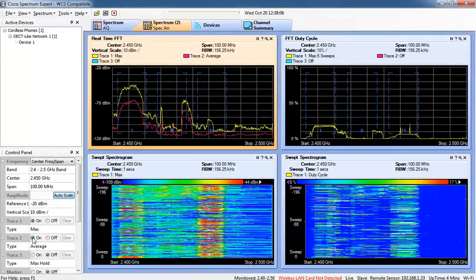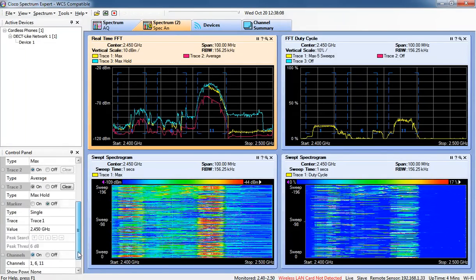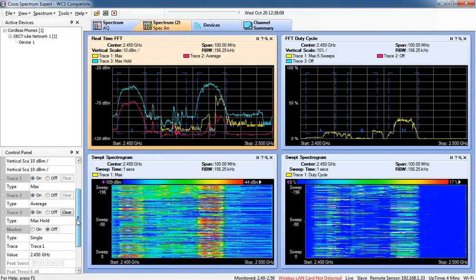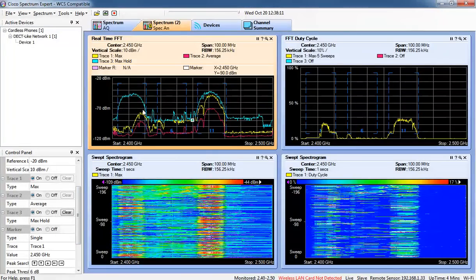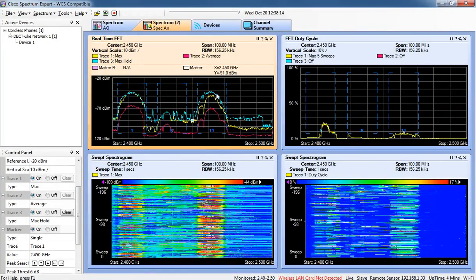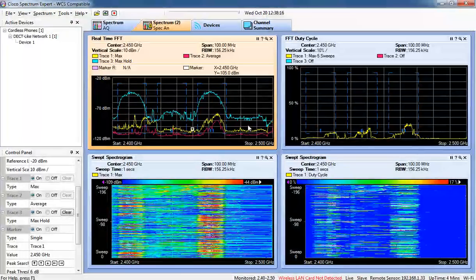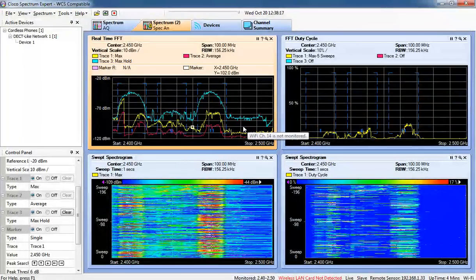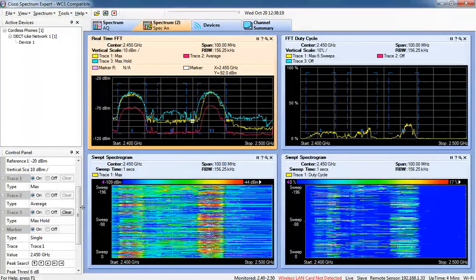We can turn on the trace for the max and average, and then the max holds so we can get an idea of what the RF looks like as it's adjusting. It will show you the max and hold that blue line of the maximum RF detected.